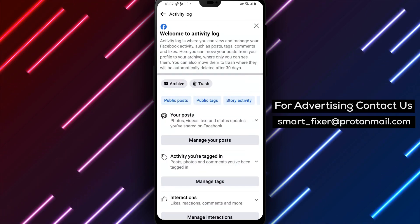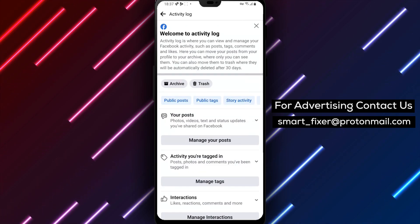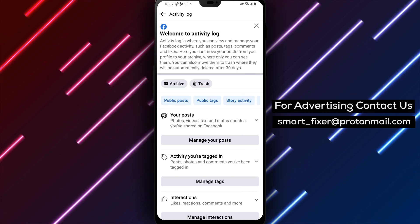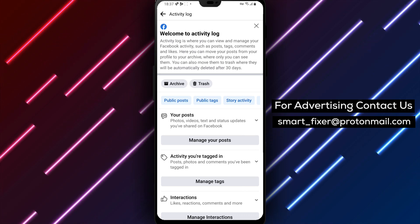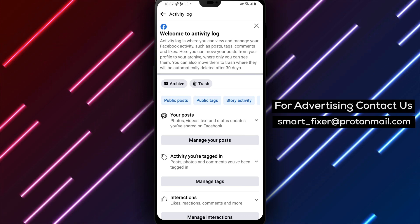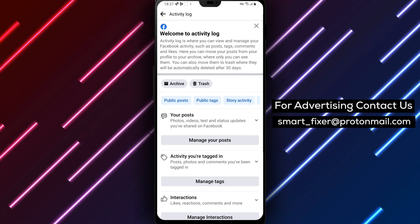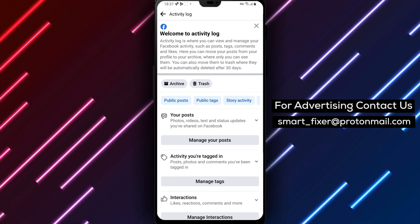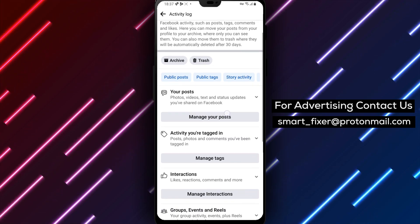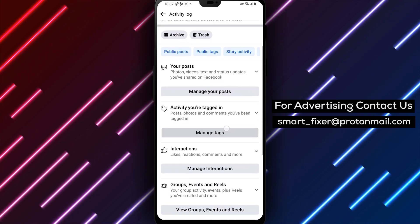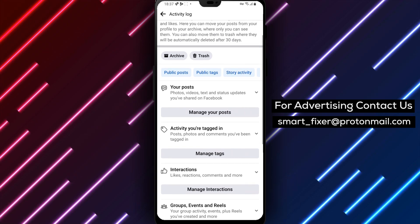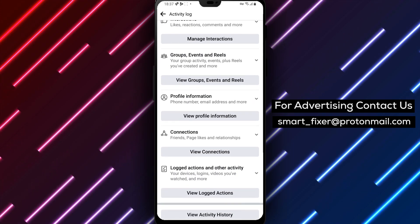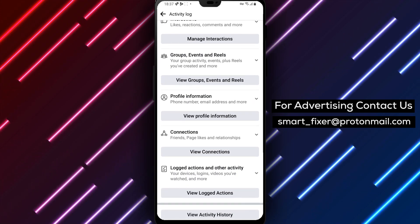Here you'll find a comprehensive list of your past activities, such as posts you've liked, shared, or commented on. It's worth mentioning that you can also filter your activity log by different categories such as posts, photos, videos, and more. This makes it easier to locate specific types of actions you've taken on Facebook.